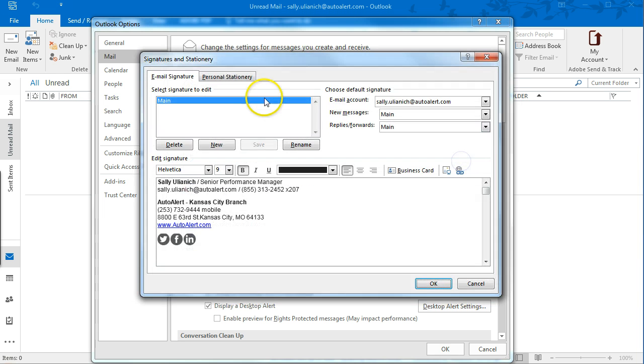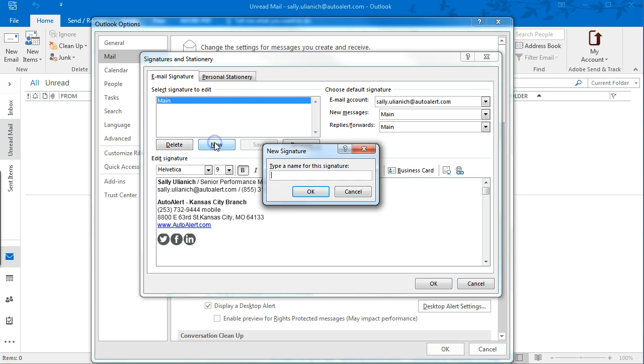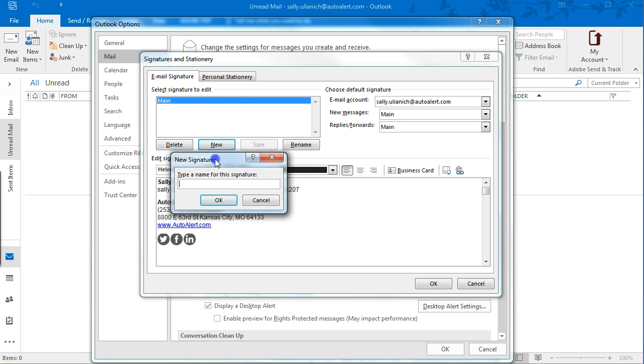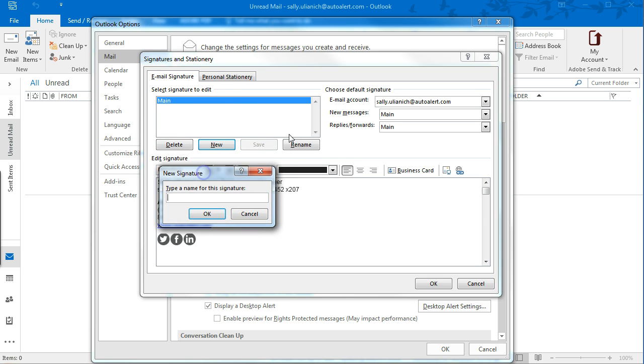so this brings up your signatures, and to create a new signature, just click here, so we'll just call it Sig for now.